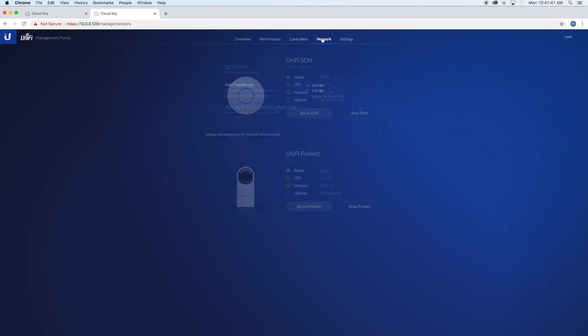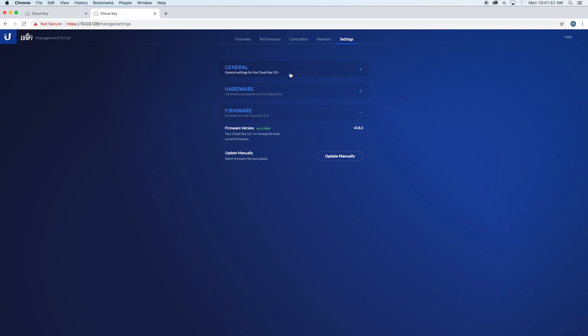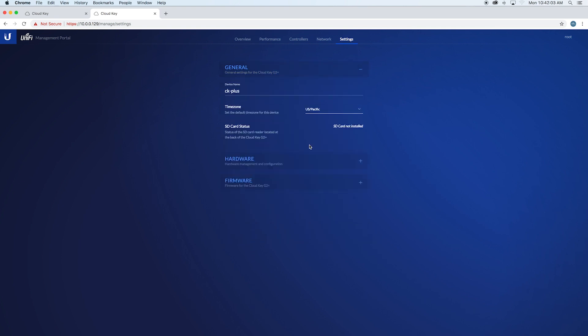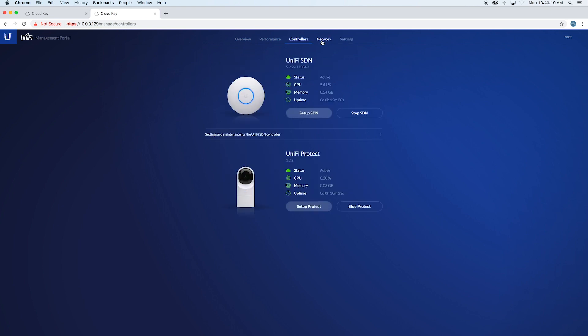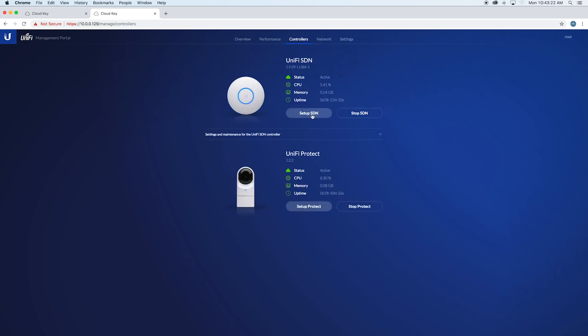You have your network settings. Under settings here you have your firmware, hardware settings, your device name—we'll just leave it where it's at right now. We're going to go ahead and go over to controllers. We're going to set up the SDN.